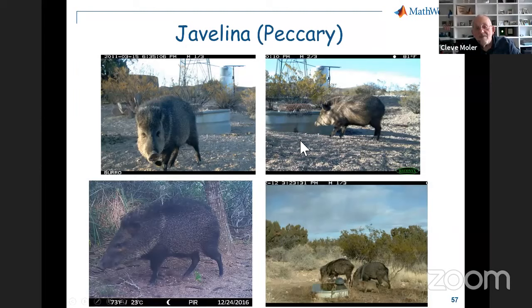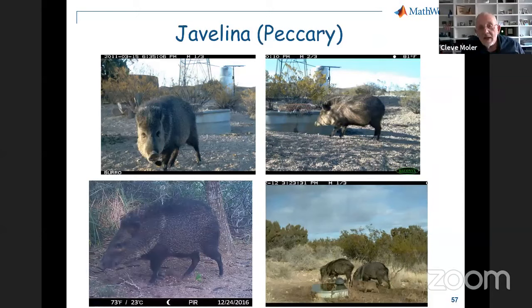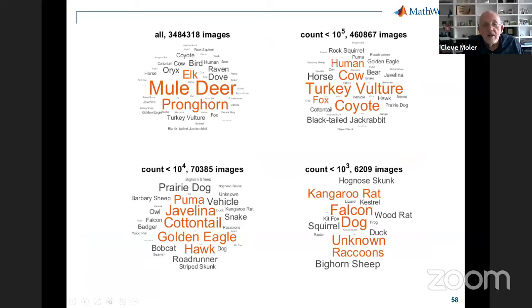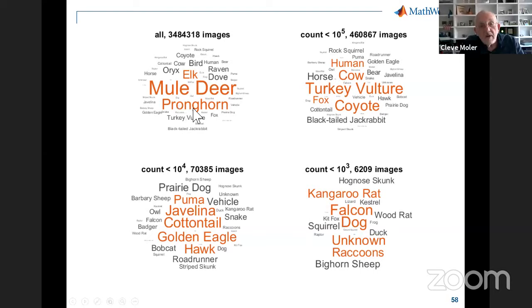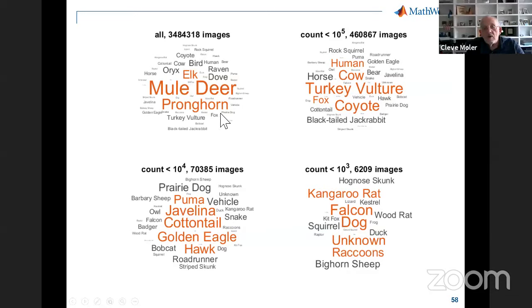One of my favorite animals is the javelina — called wild pigs, though they're a different species. We had a family of javelinas living near our ranch in Arizona; baby javelinas are really cute. The vast majority — a quarter of all images, over a million — are of mule deer, which completely dominates the dataset. Pronghorn antelope and elk are also prevalent. Then there are fewer than a thousand images of falcons, kit fox, and squirrel — orders of magnitude difference in the number of images per species.